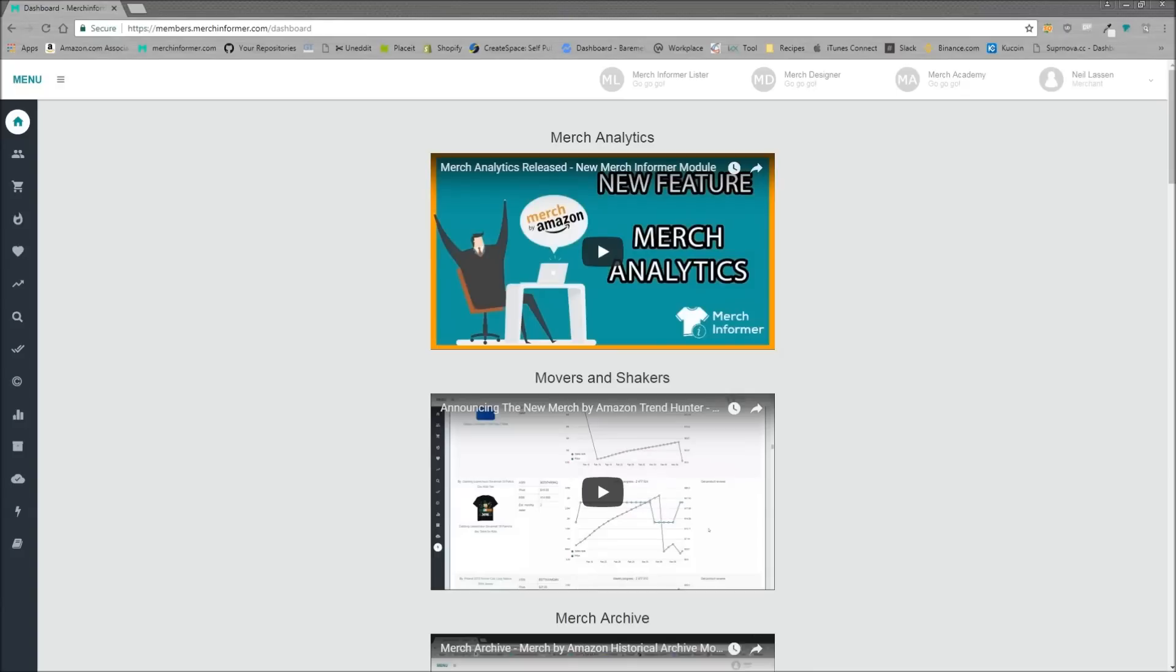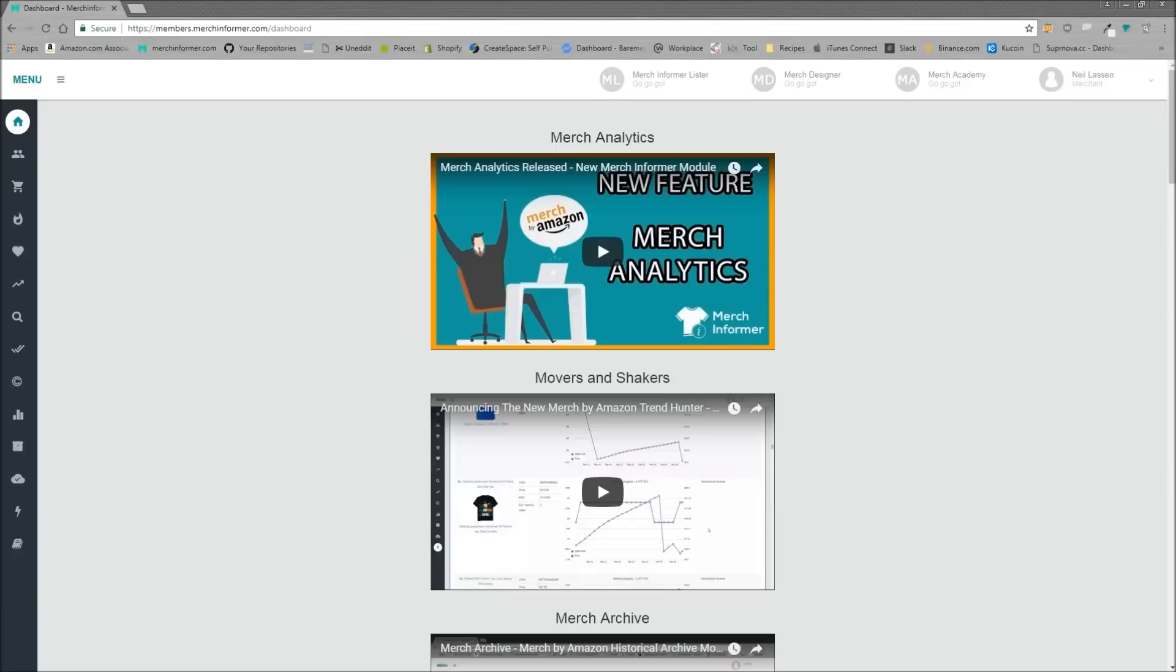The second thing we released is that we added popsockets to the Merch Hunter. If anyone is not familiar, the Merch Hunter is a recreation of the Merch by Amazon database, so you're going to be able to go in, look at the best-selling popsockets on Merch by Amazon, and then do your research from there.